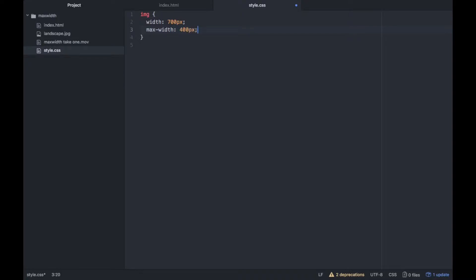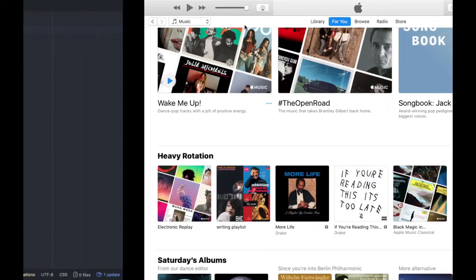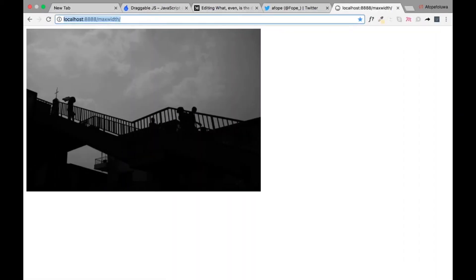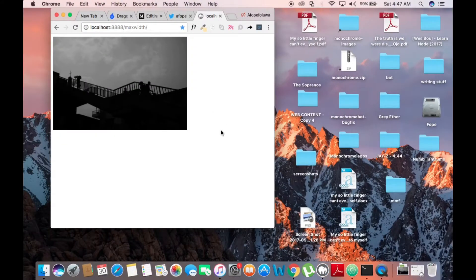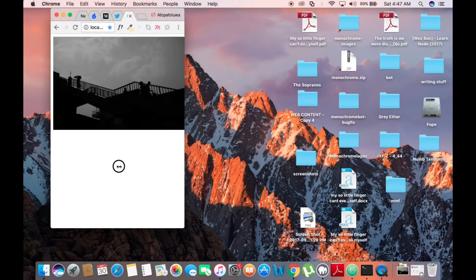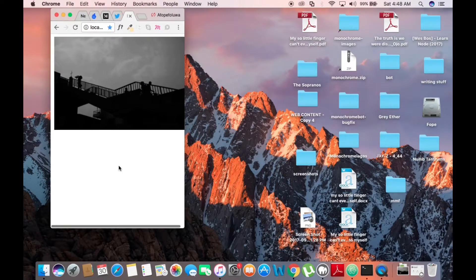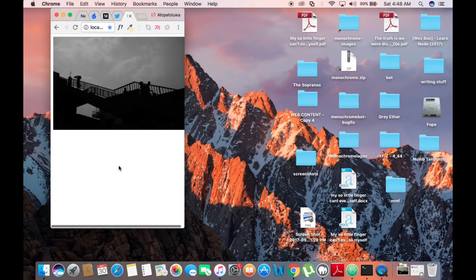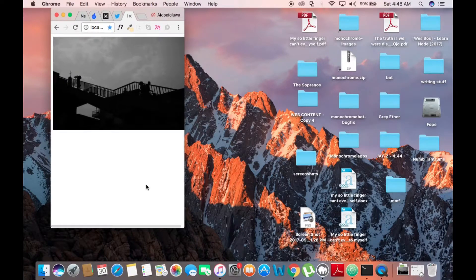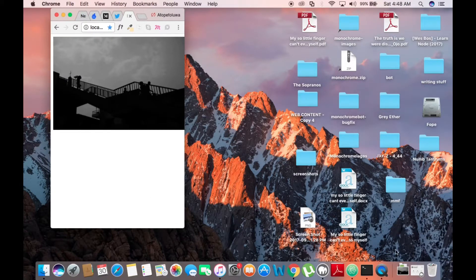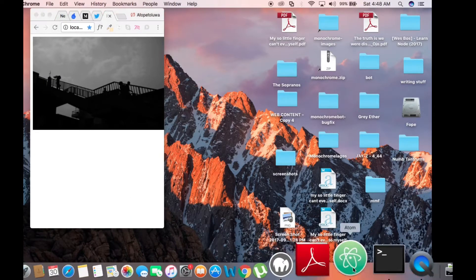So let's try a max-width of 400px and see what that does. Width of 700px and max-width. So it resizes it to 400px, so that no matter what, no matter the size of the window, it remains like 400px.